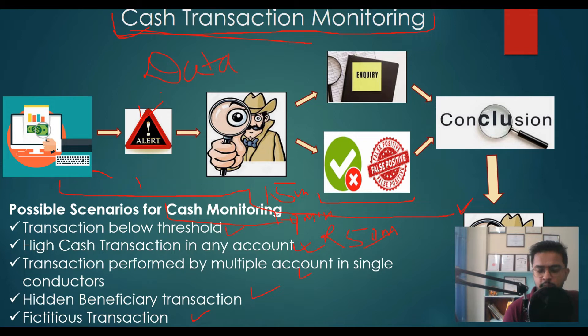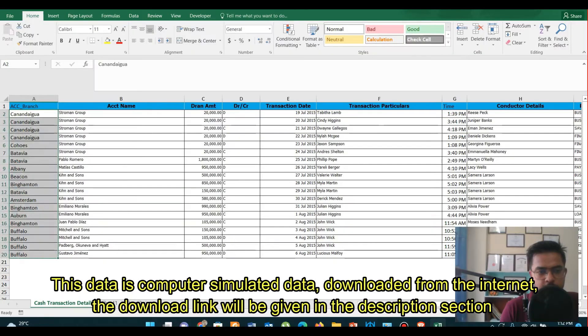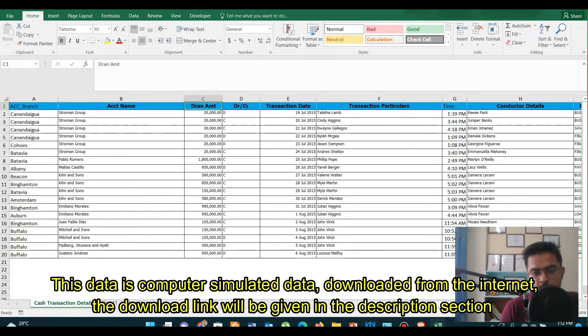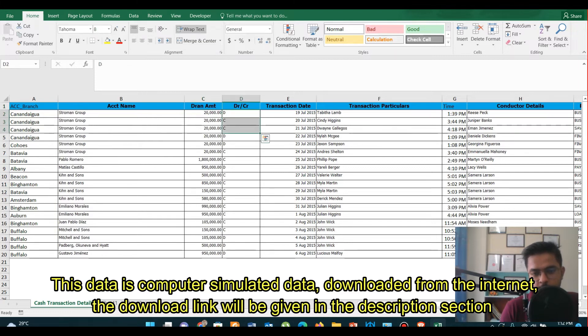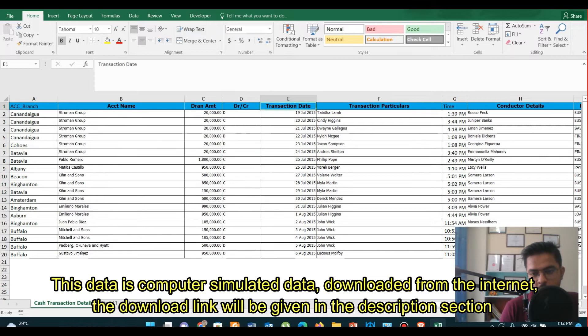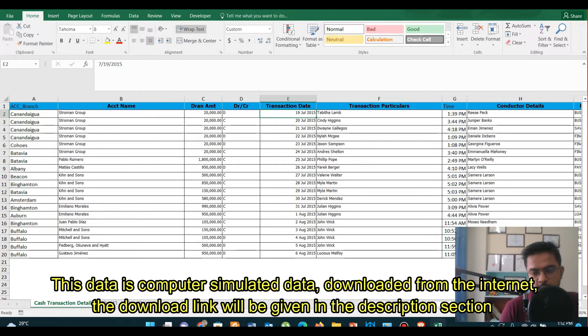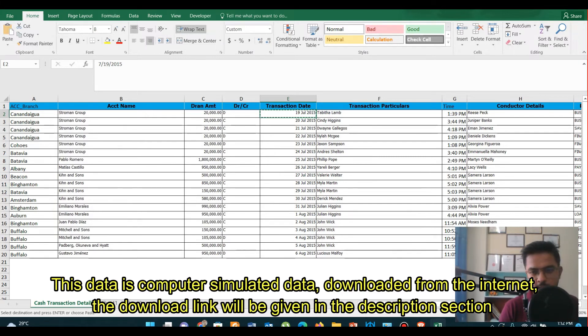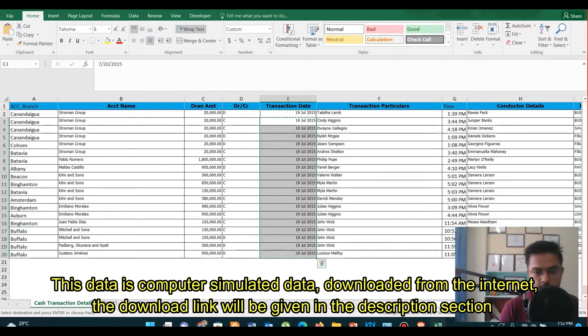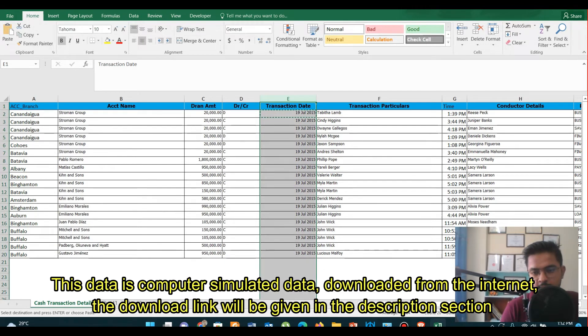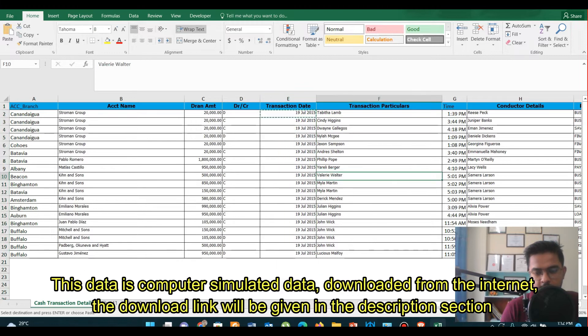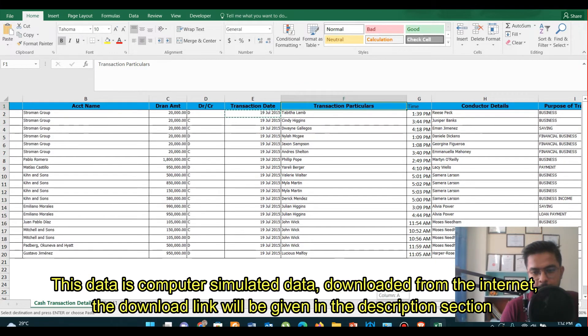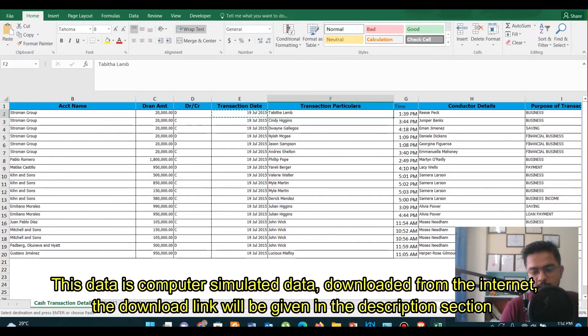Let's talk about data. This is actually simulated data, meaning it does not represent actual financial transactions. So in this data, we have a branch where the account was opened, account name, transaction amount debit and credit, transaction date. Let's change it so that the transaction is of a single day. Then we have a time, conductor details. Conductors are those individuals who bring check or deposit vouchers to the counter.